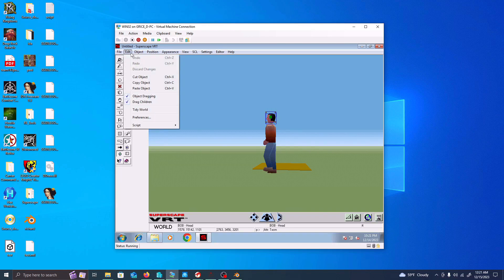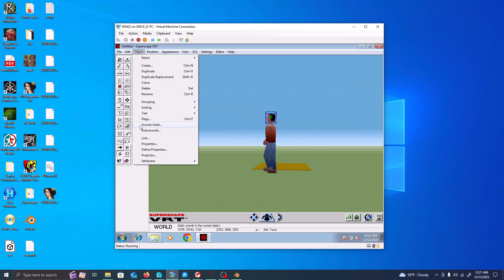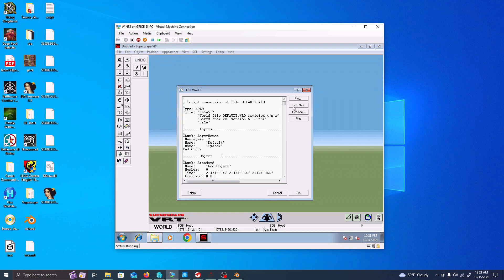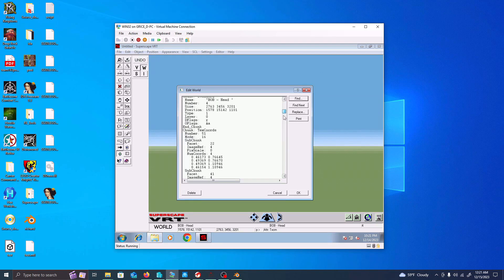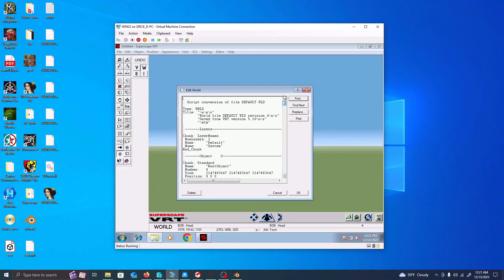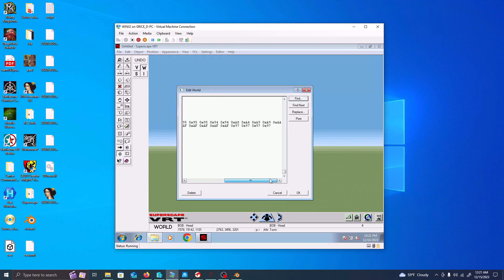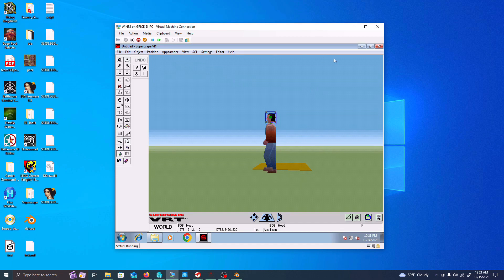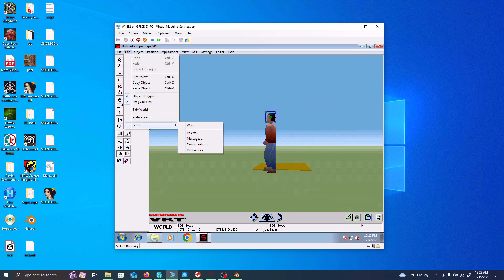My idea is to figure out how to get this functionality back for the edit and script, and then from here be able to extract this information using Noesis to essentially take this data and put it back into 3D space in a more modern OBJ format. So that's a brief overview of the software and kind of what my ideas are.